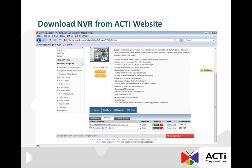To begin the NVR download, select either HTTP or FTP download. The size of the NVR installation file is 263 MB.